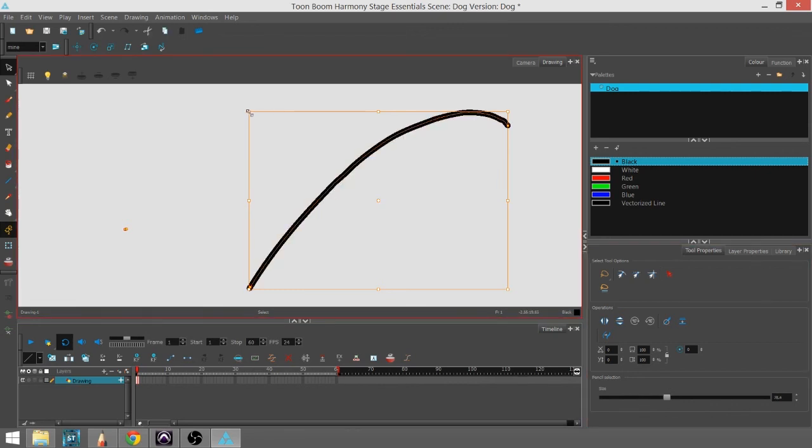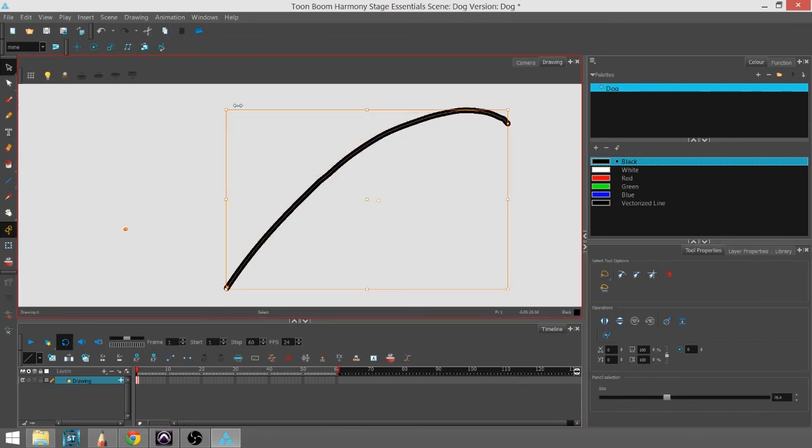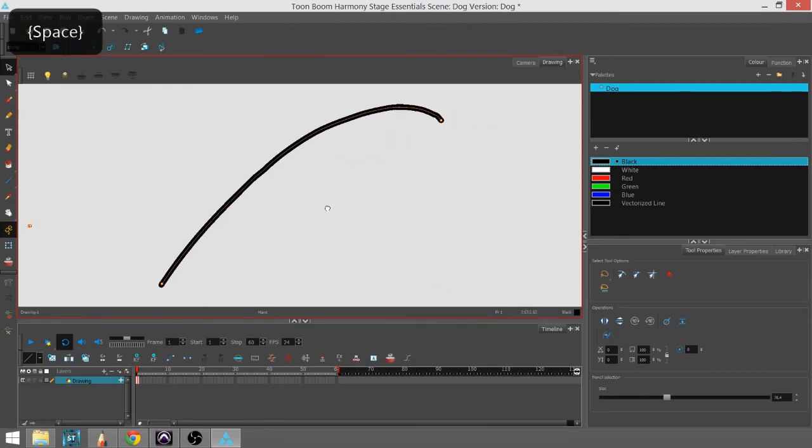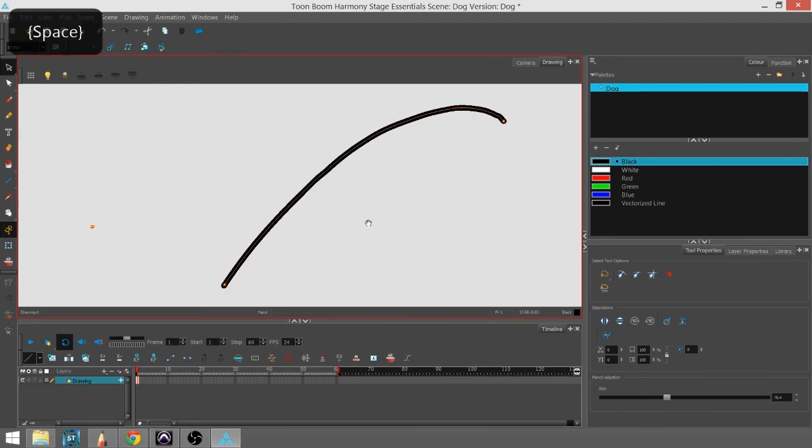You can always do a little bit of nudging and pushing and pulling just with your Select tool. And that's the pencil tool.